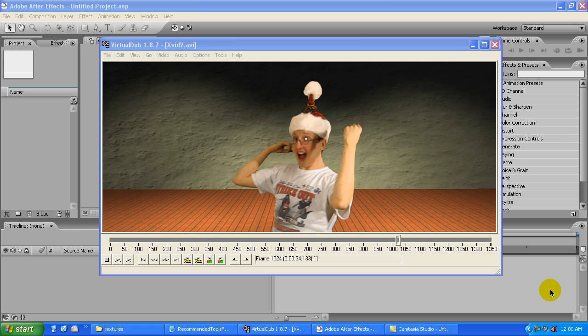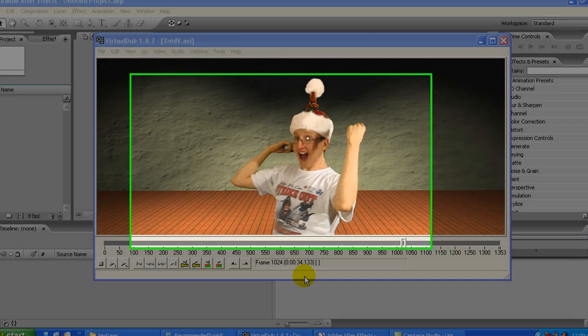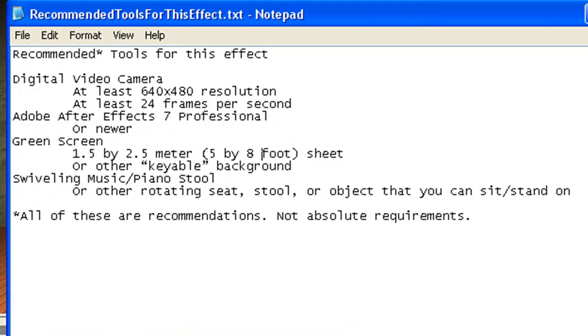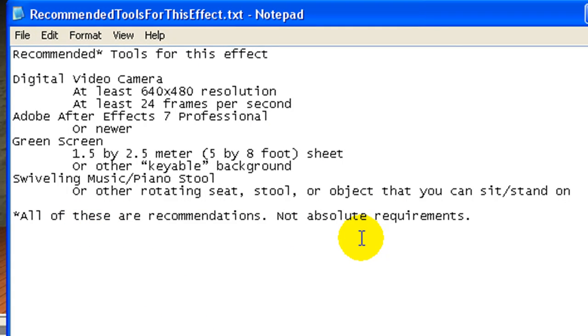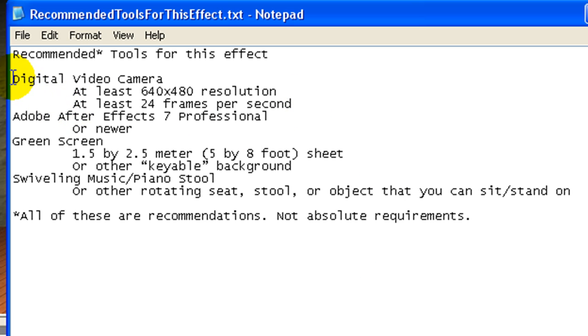I should give you an idea up front of what you'll need to do this effect. Here is a little list, these are just my recommendations, they're all negotiable to a certain extent. I recommend a digital video camera that can shoot at least 640 by 480 resolution, at least 24 frames per second.